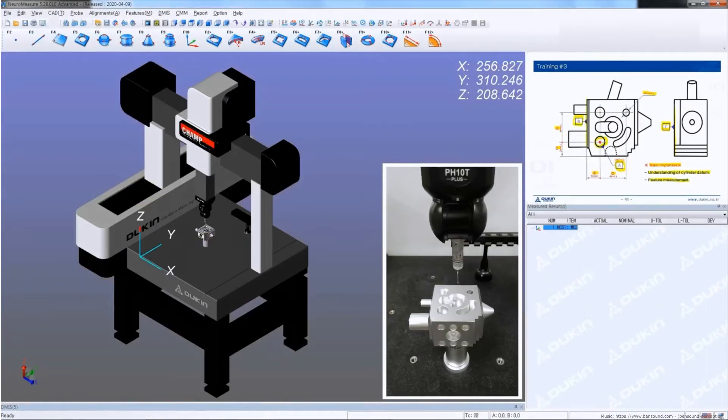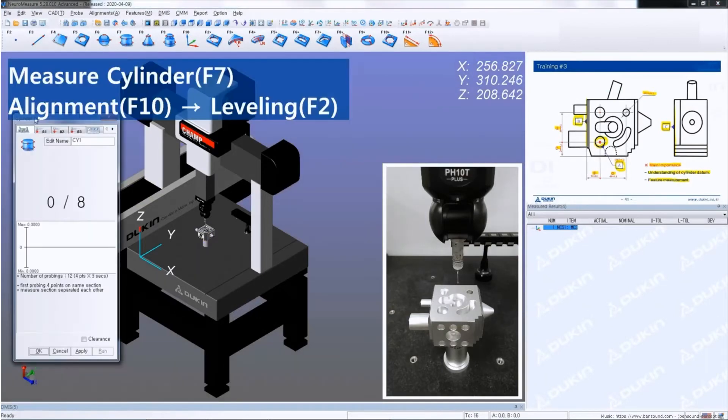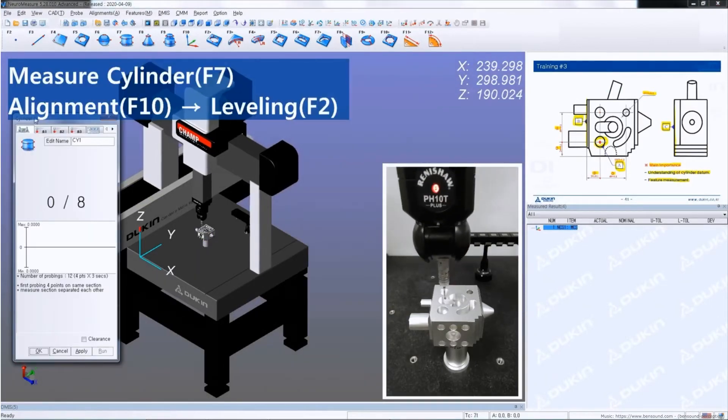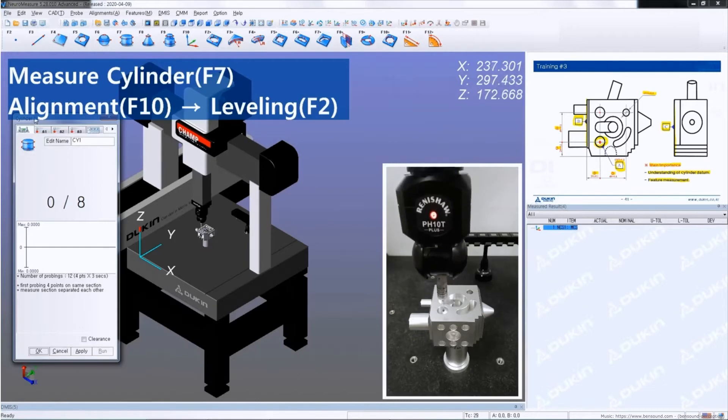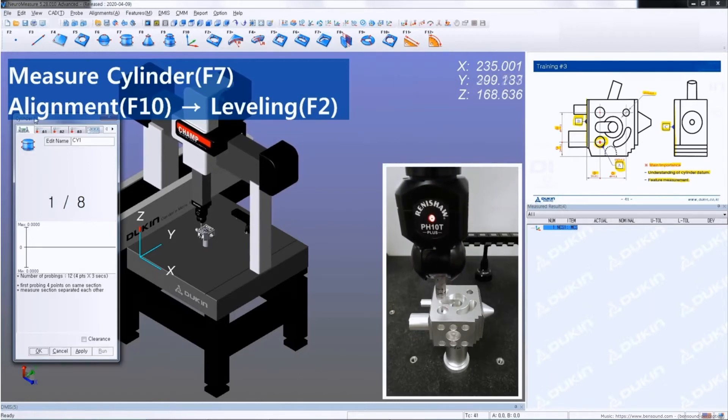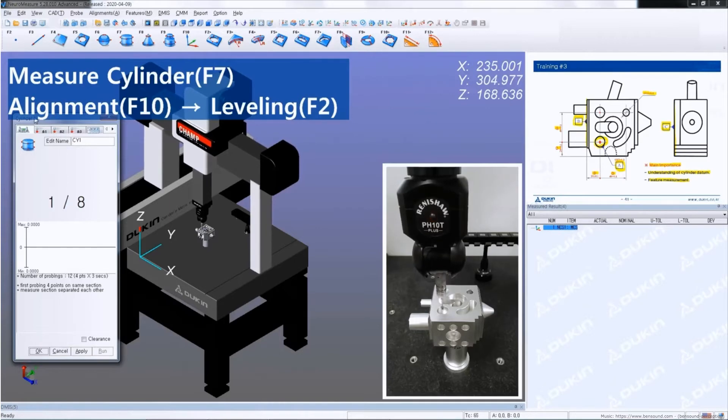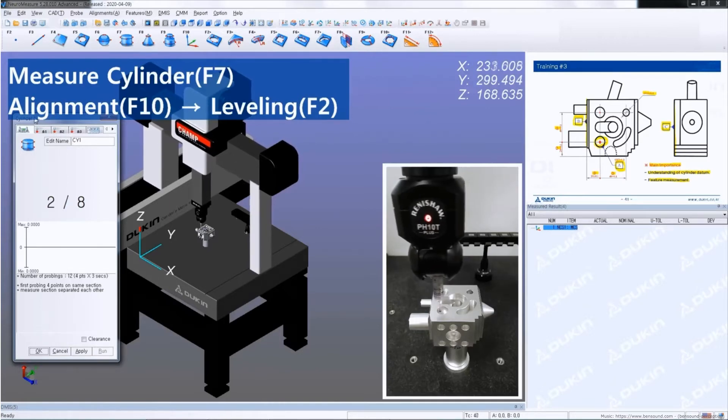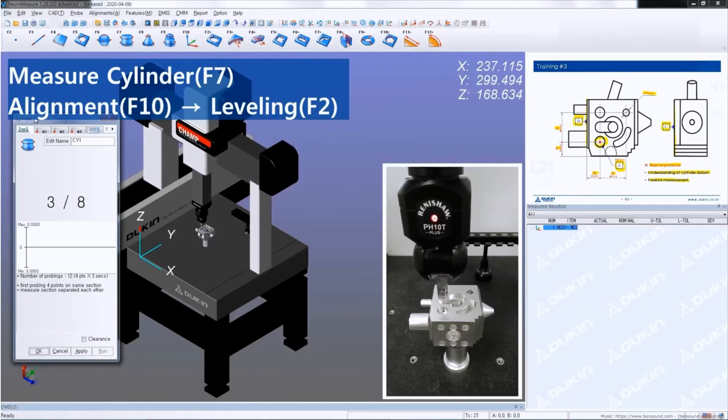So first, measure cylinder. Measure cylinder requires 8 minimum points, and I'm going to measure it as 2 circles, so 4 points each for a circle.